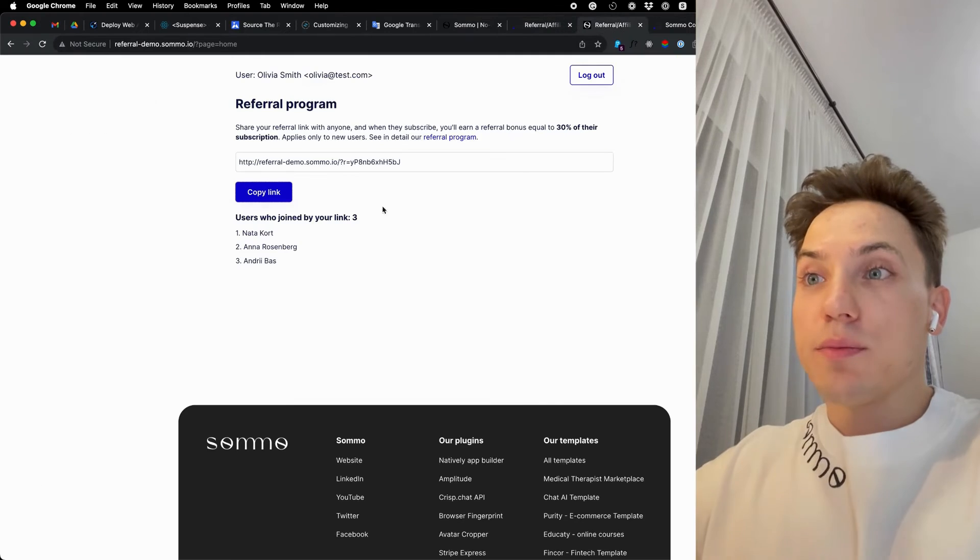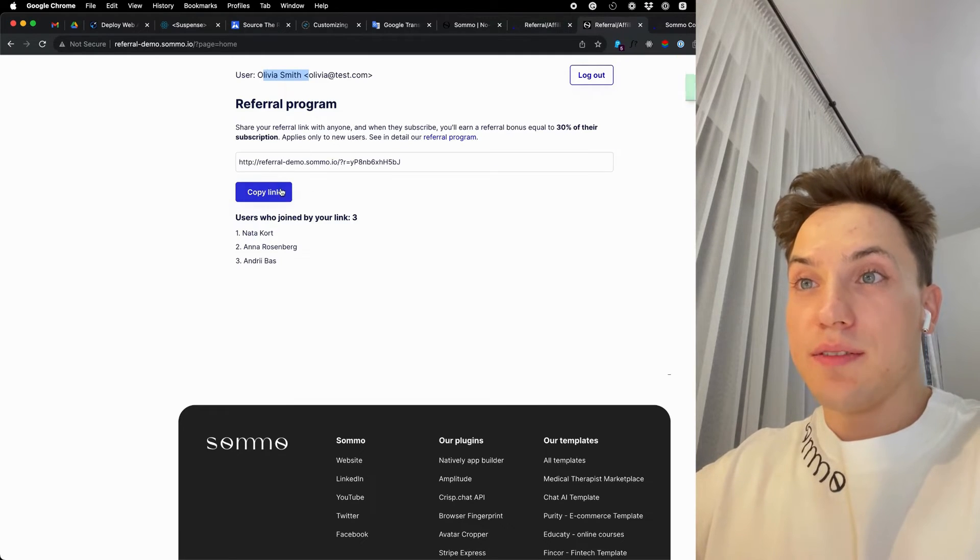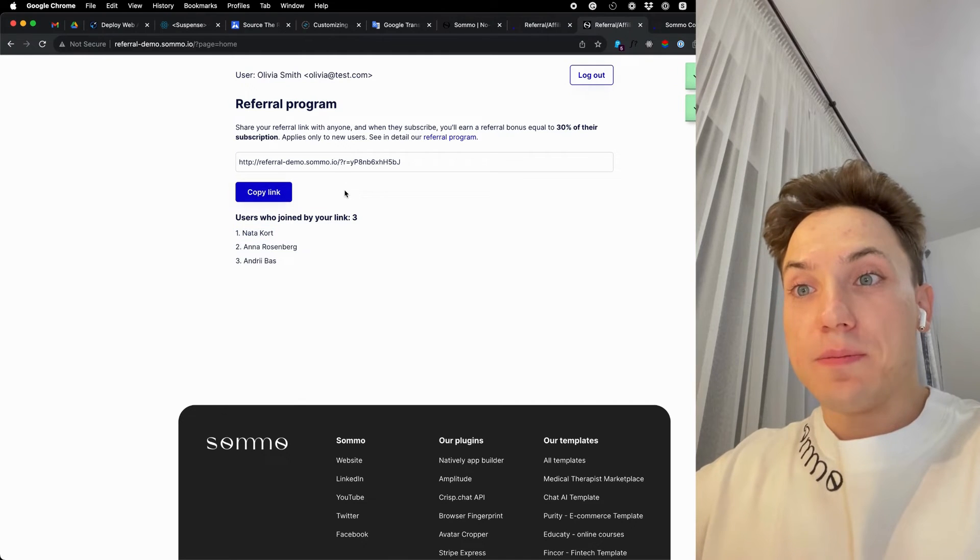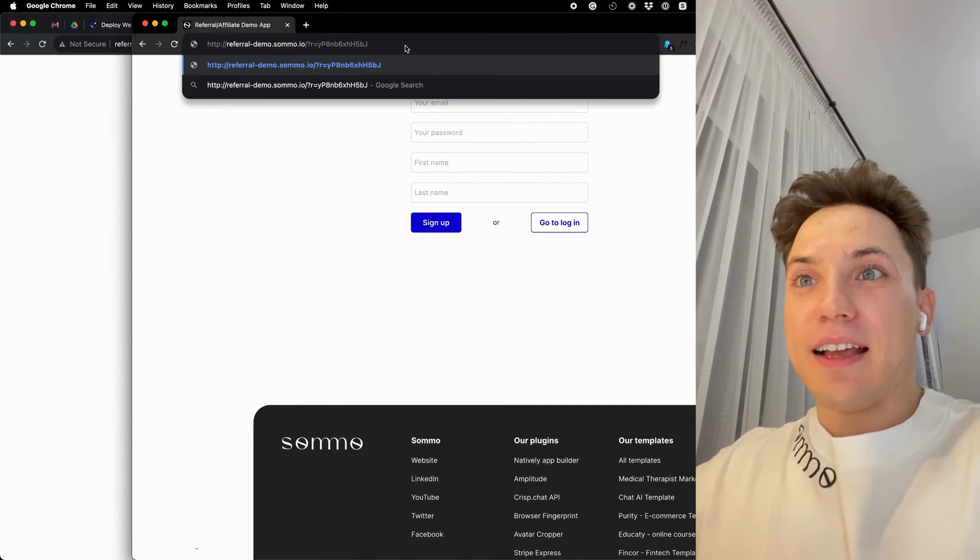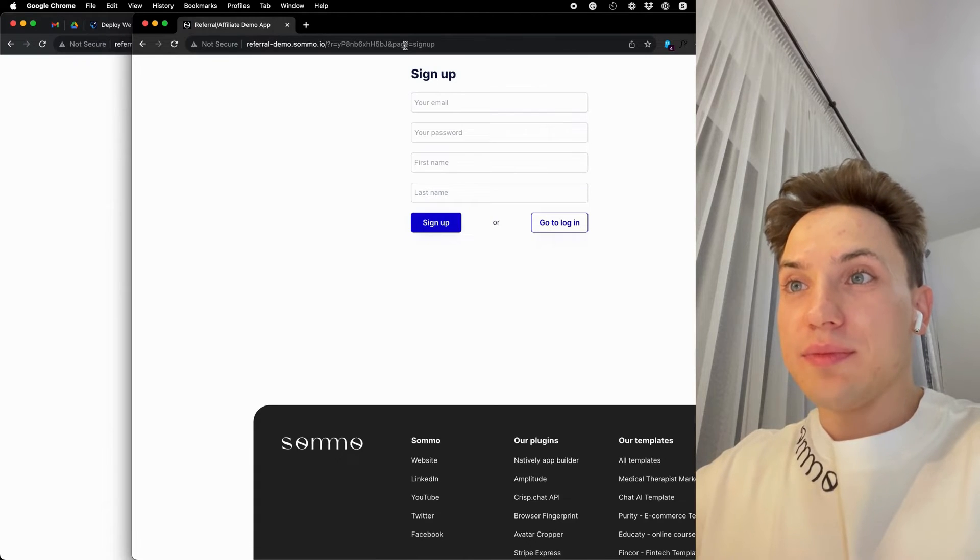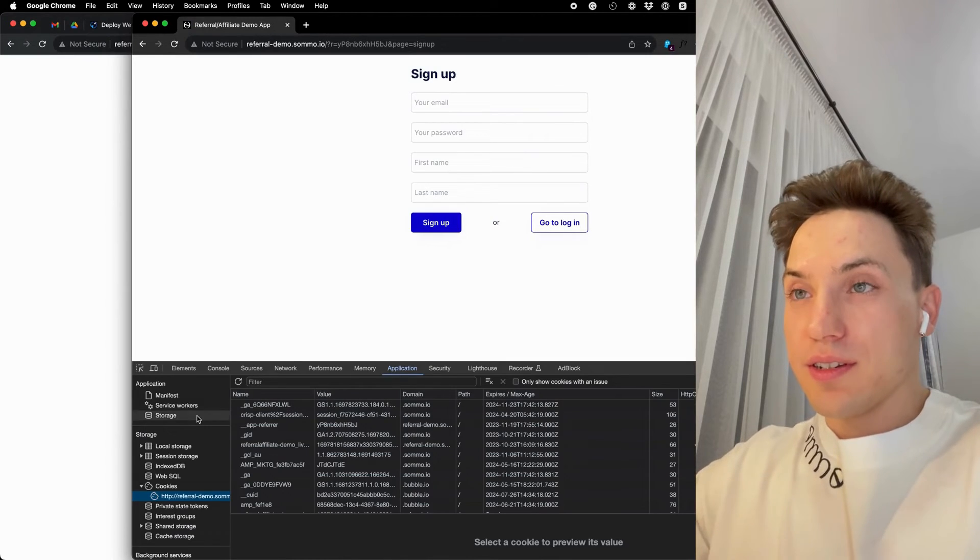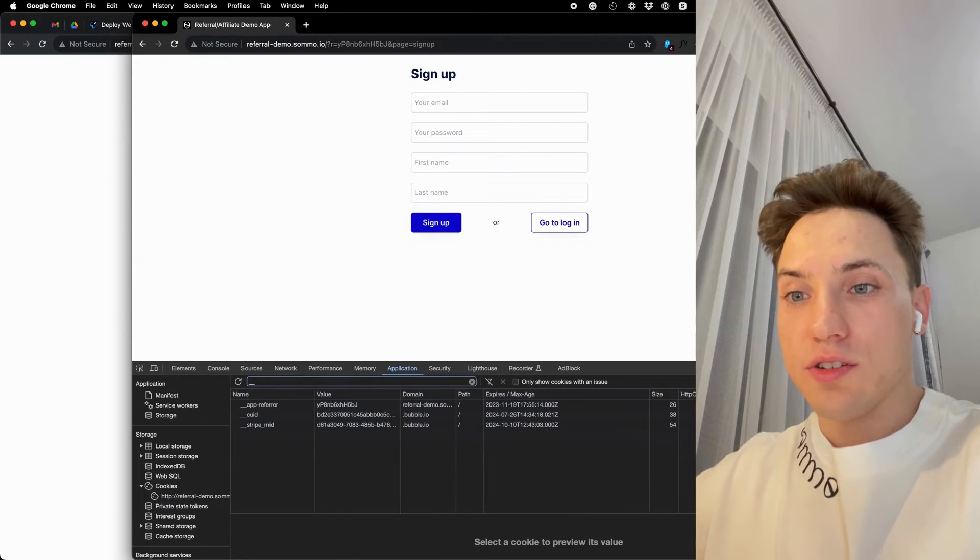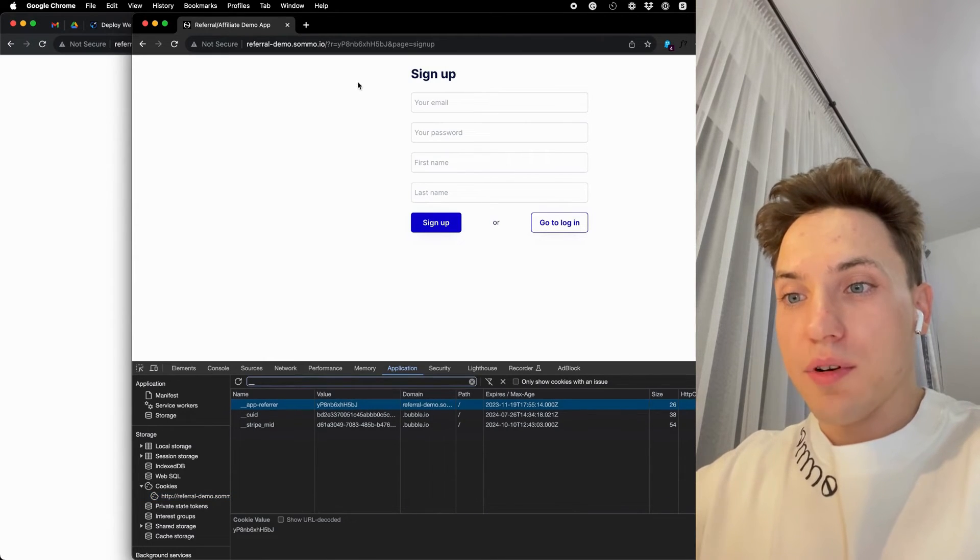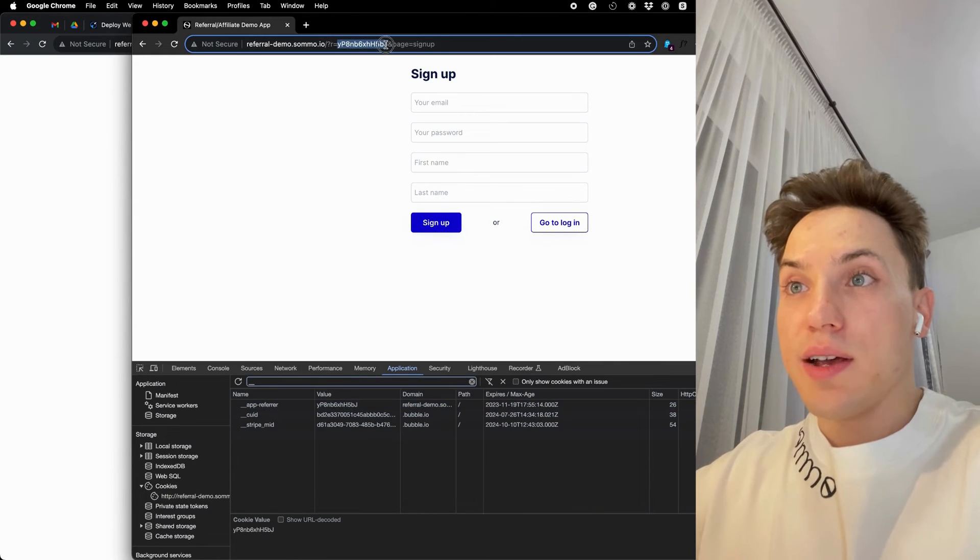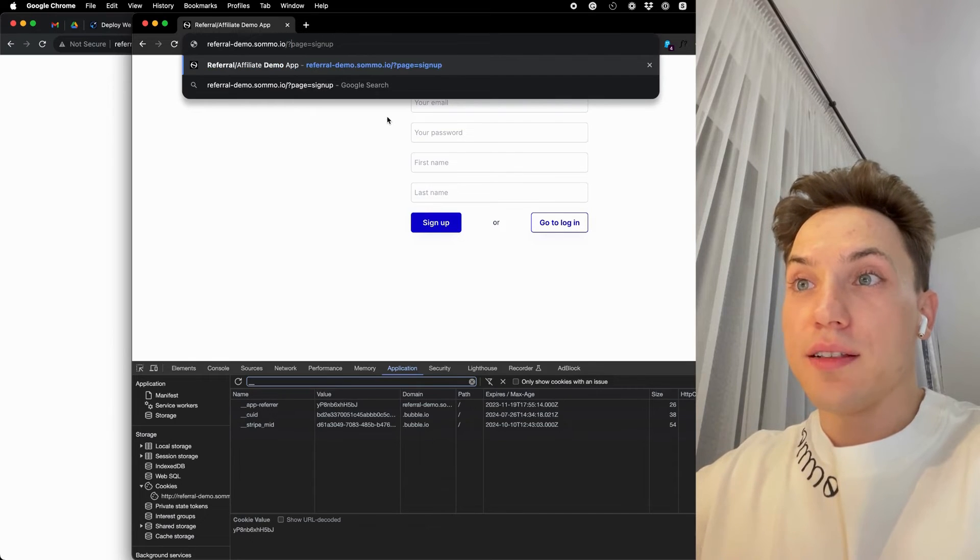Let's see how it works in practice. So I have here my Olivia's account and here is her link and she already invited three users. Great Olivia. I'll copy it and insert it in a new browser window. Let's check out our cookie session if it indeed stored correctly. Let's find our upreferrer. Yes, we see that it is value yp8, same value that was here in the URL.